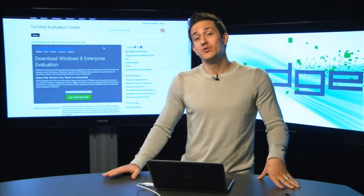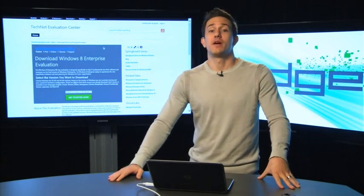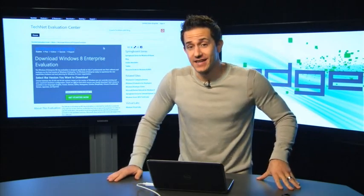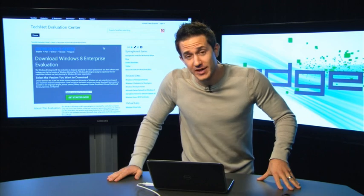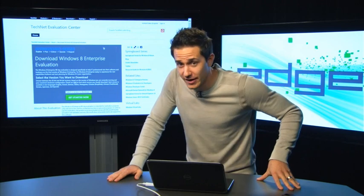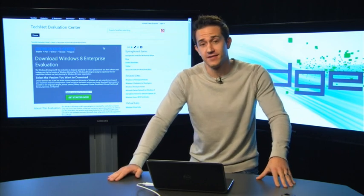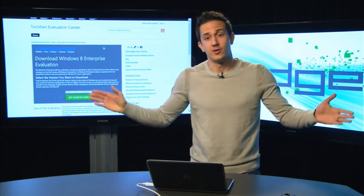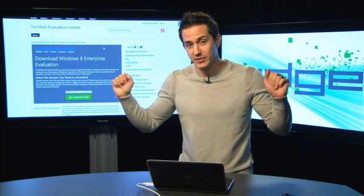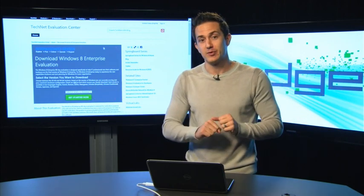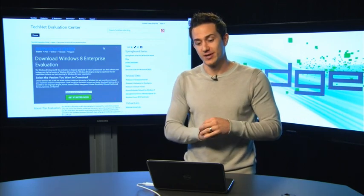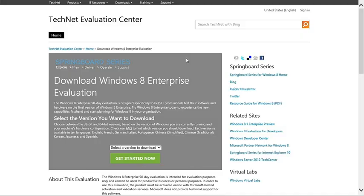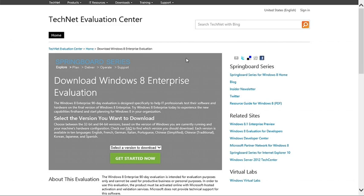Welcome to Edge Show number 79. It is a very special time here at Microsoft. October 18th, the launch release day, general availability of a couple of our major products here. One of those being Windows Client 8.1.